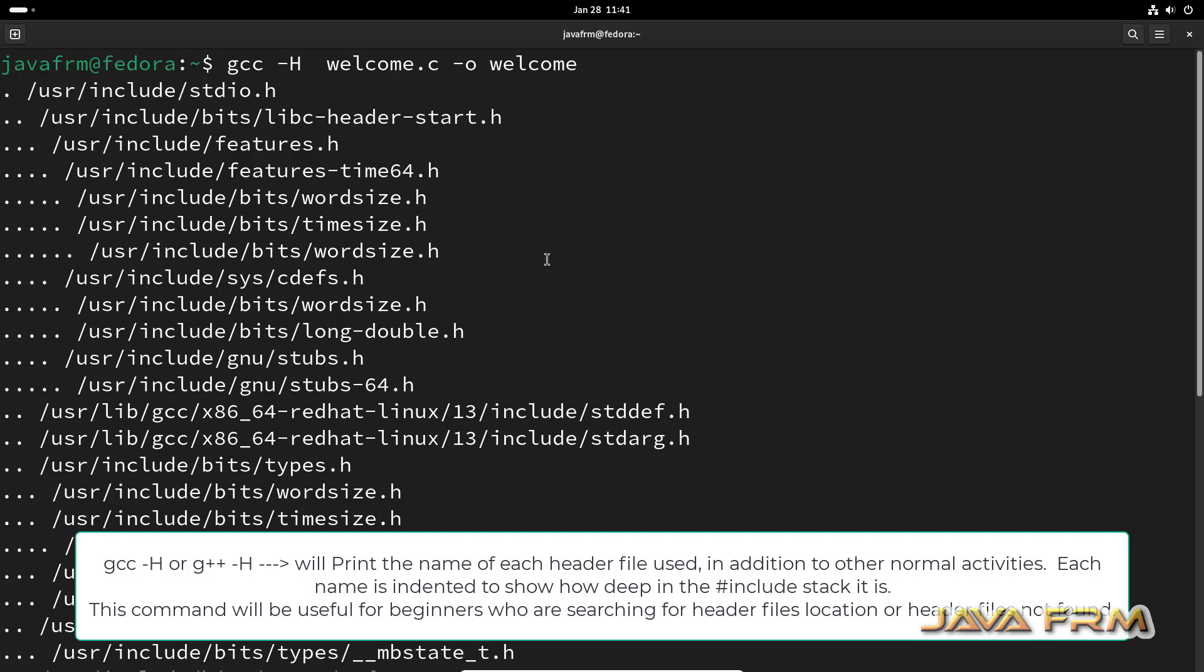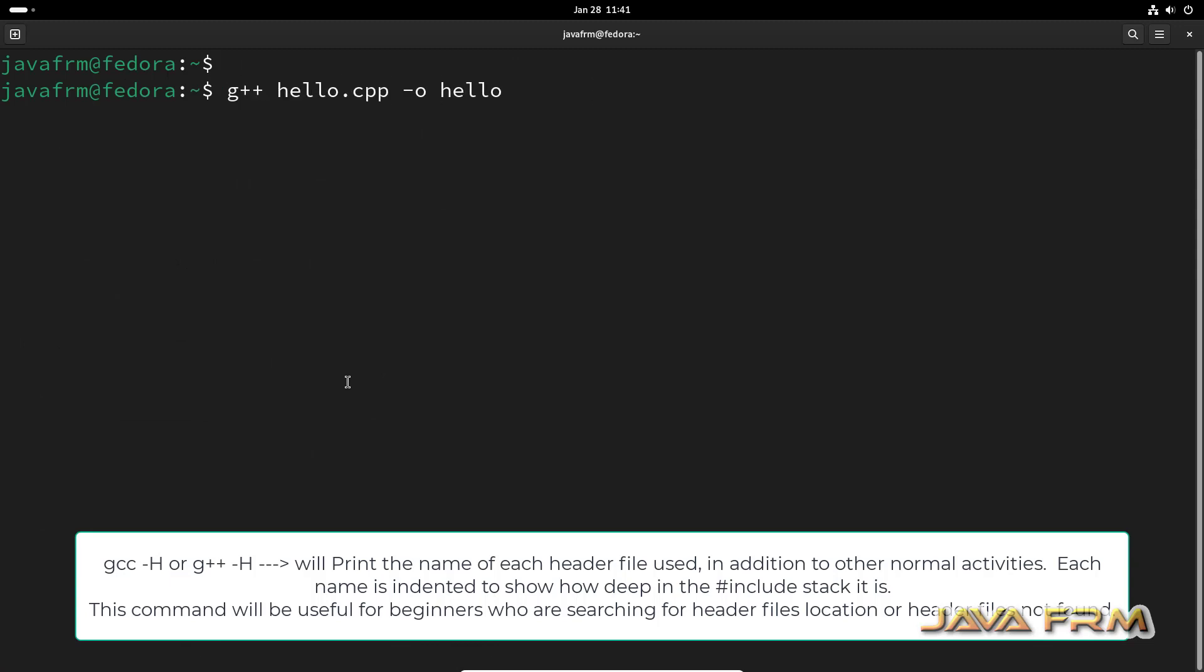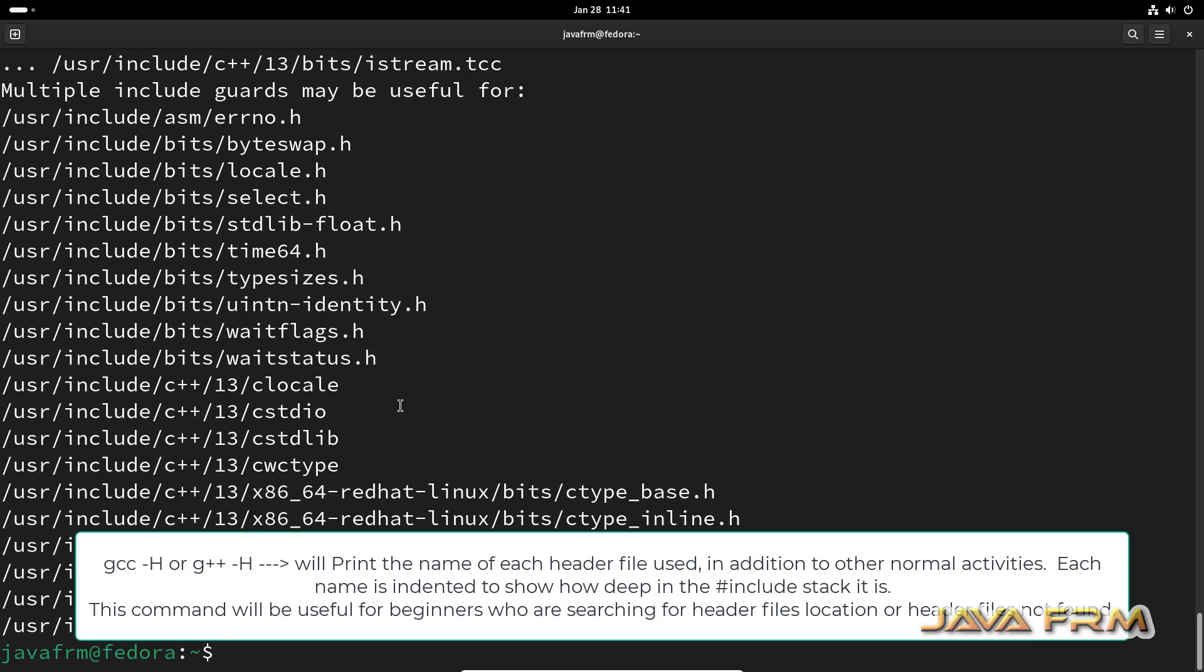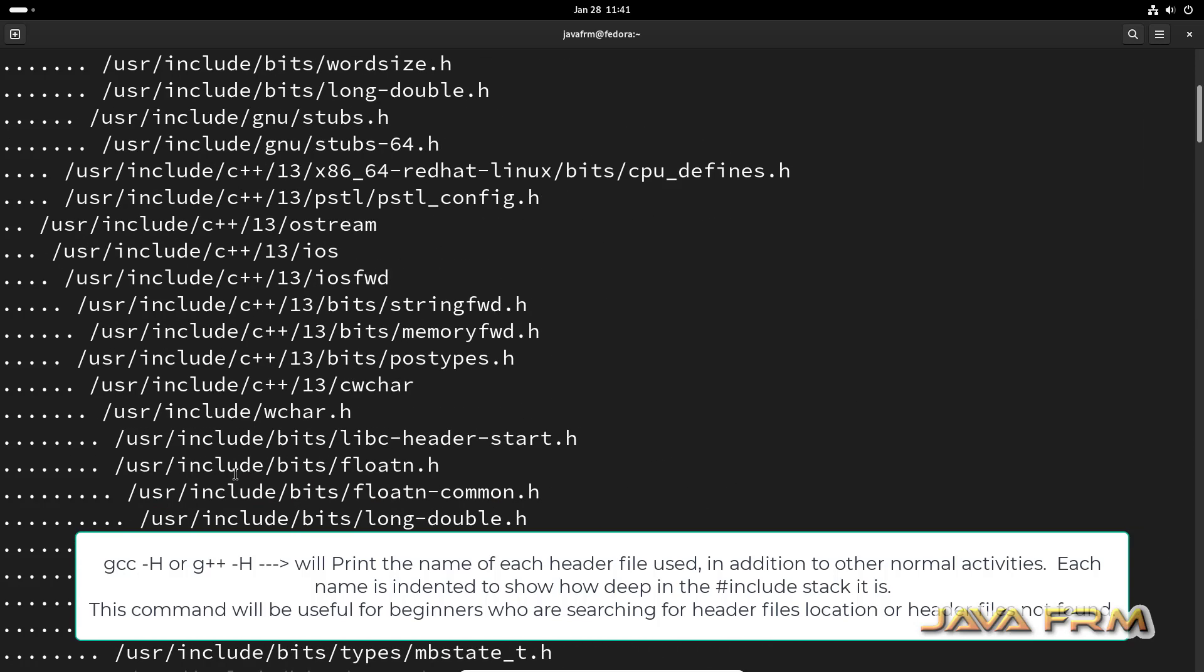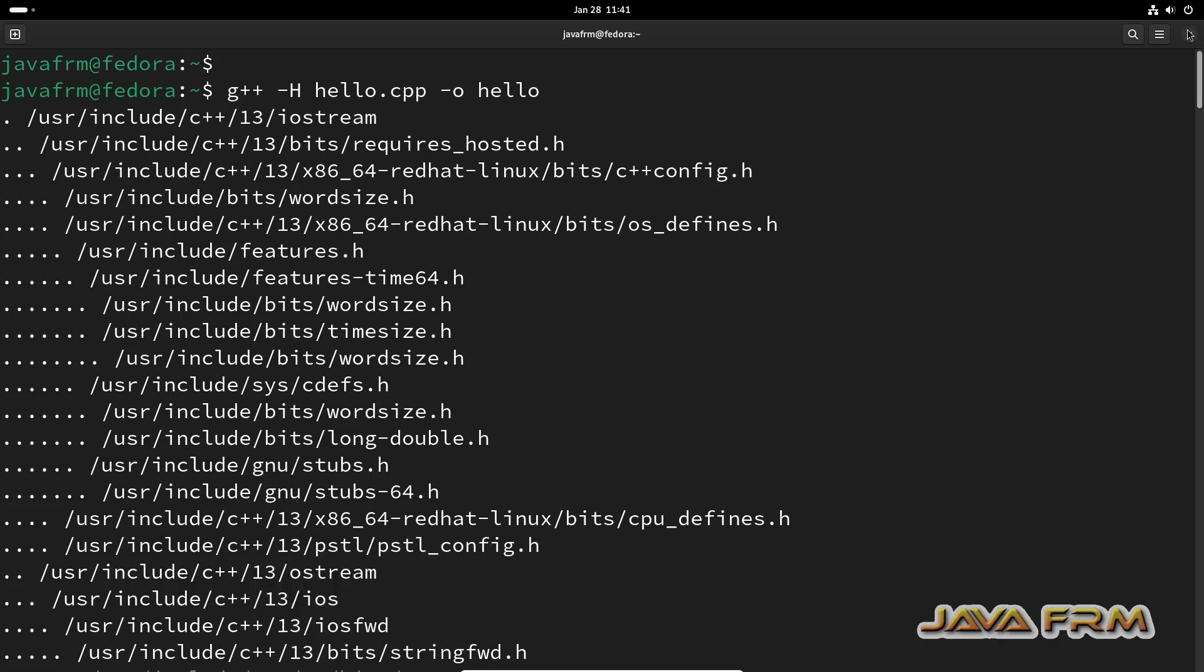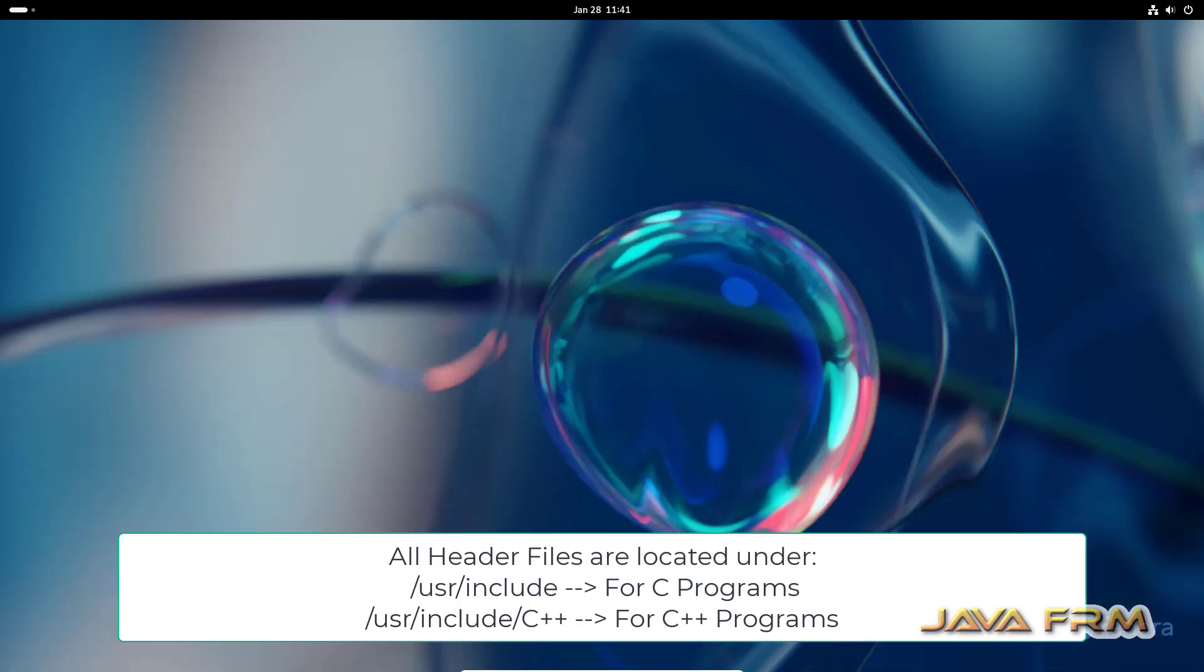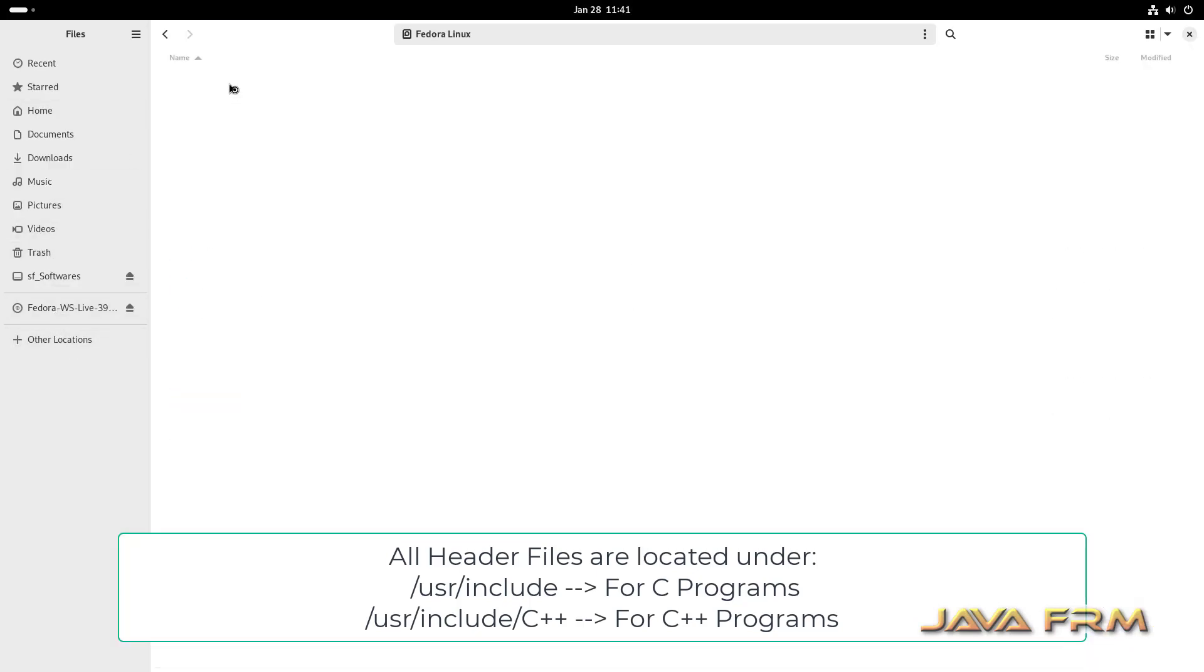You can see a lot of header files are printed, which means these are the header files loaded in the memory stack. These are the header files loaded by a single C program. And this is for C++. See here, C++ uses a lot more header files than C. This command will be useful for beginners who are searching for header file locations.